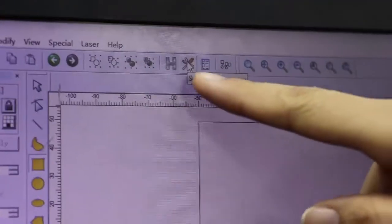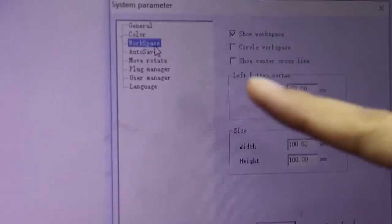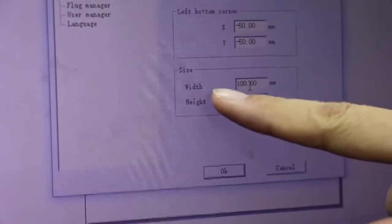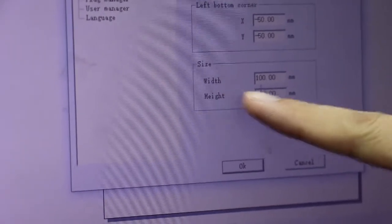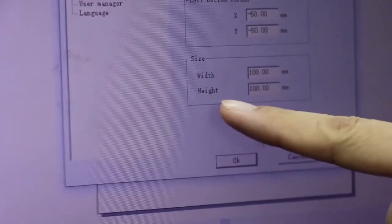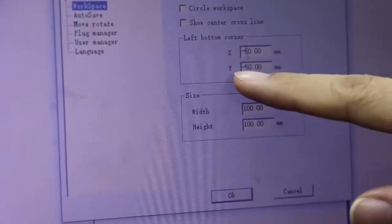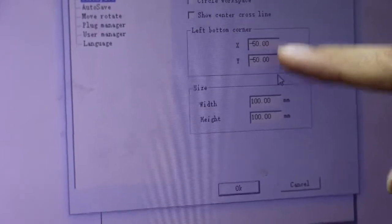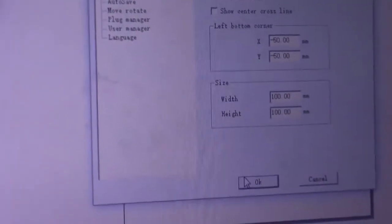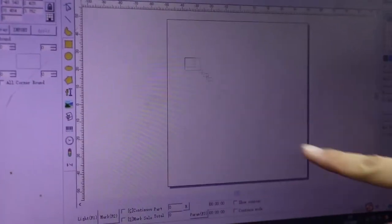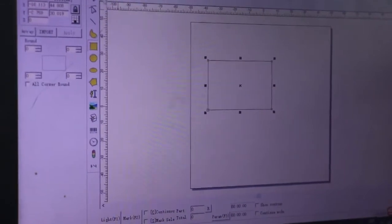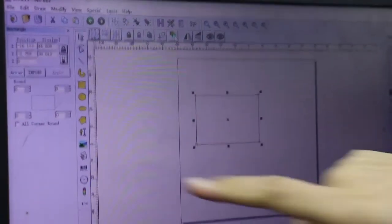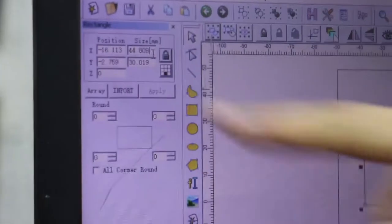Click here. Then choose the workspace. We need to set the size 100 and height 100. Here X and Y, we need to set 50 and 50. Then click OK. Then we need to draw a square and set the size 100 and 100.